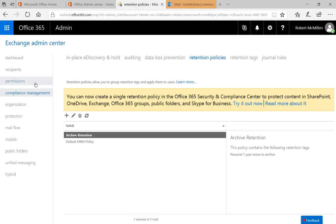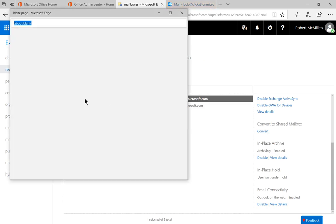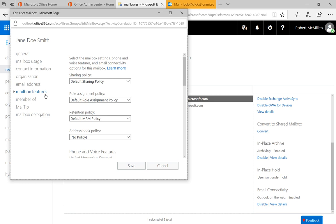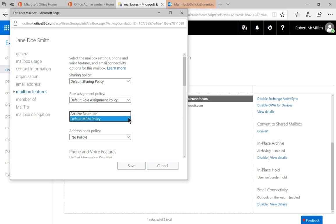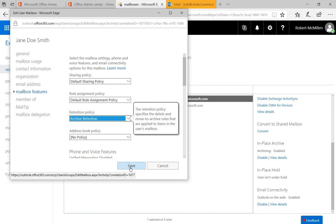Now we need to go back to our user under recipients and double click on that user. We need to change under mailbox features, the retention policy. When we click on mailbox features, we see the retention policy option. We change it from the default one to our new archive retention, and then we click save.